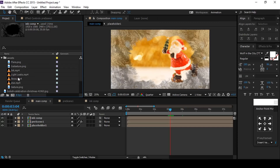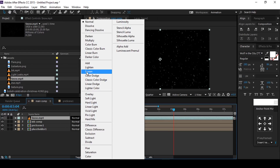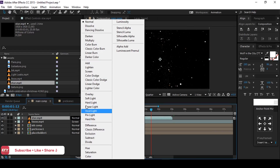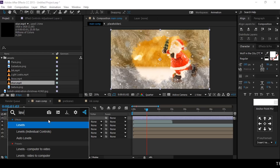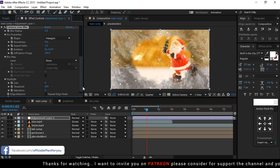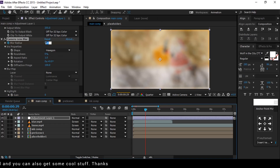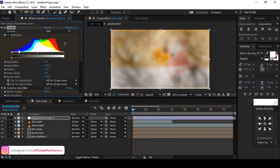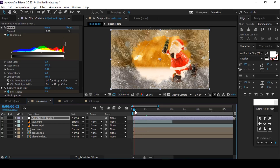Now go to the project window and drag snow footage into the timeline. Change blending mode from normal to screen. Then select star footage and drag it into the timeline, also change blending mode to screen. Create a new adjustment layer and apply a Levels effect, also apply Camera Lens Blur effect. Go to the first frame and set radius blur to 0, then go one second forward and change radius blur to 50. Now select Levels, go to the first frame, add a keyframe on histogram, then go one second forward and change histogram — this gives our footage a fade-in effect.